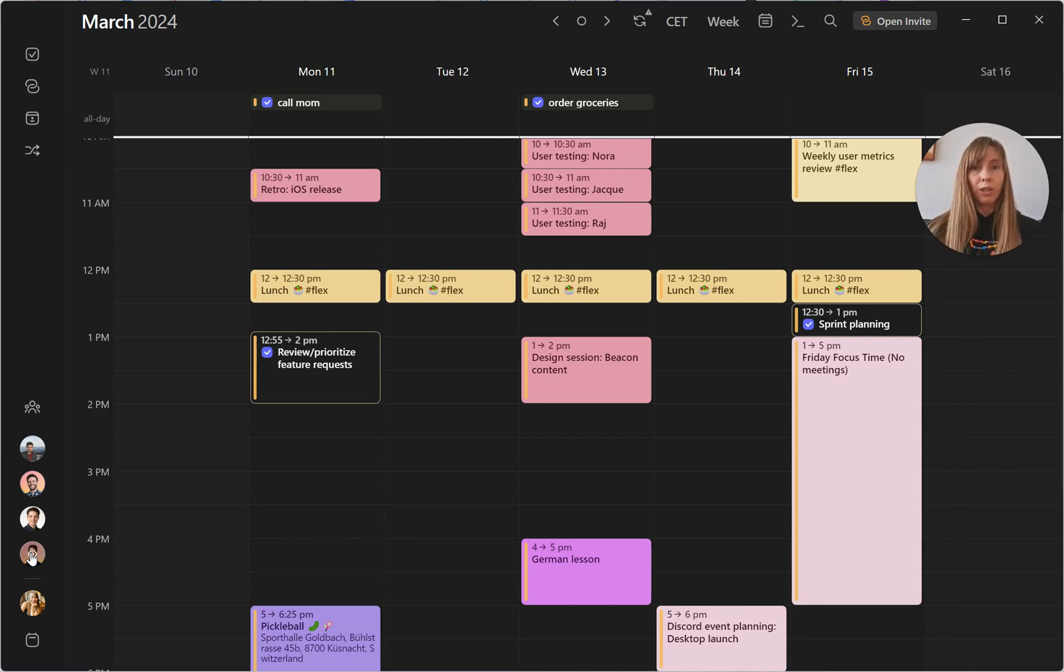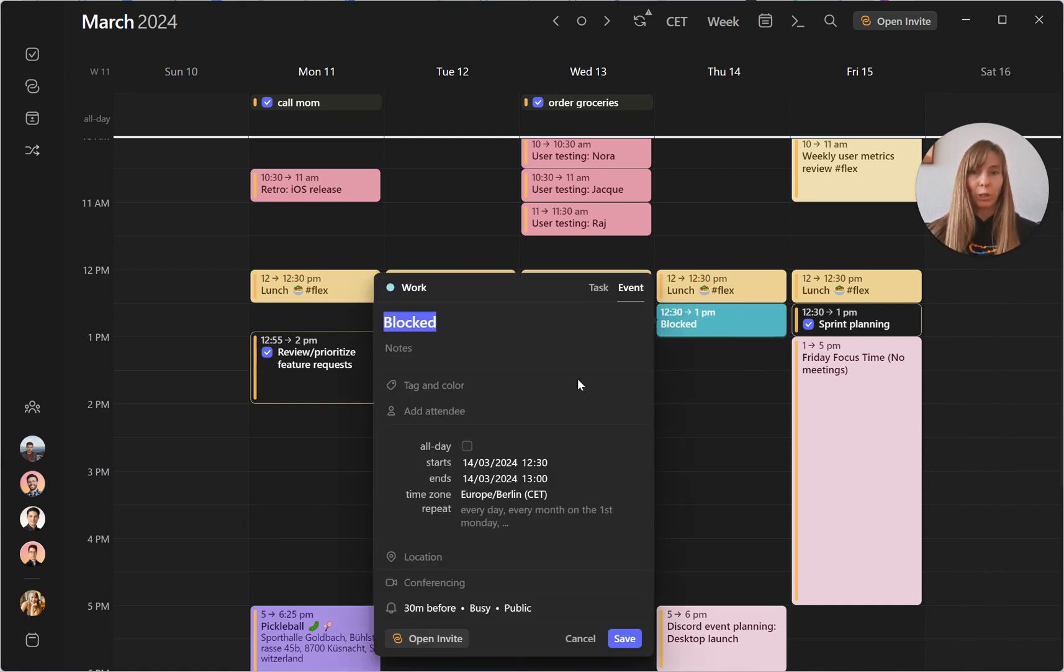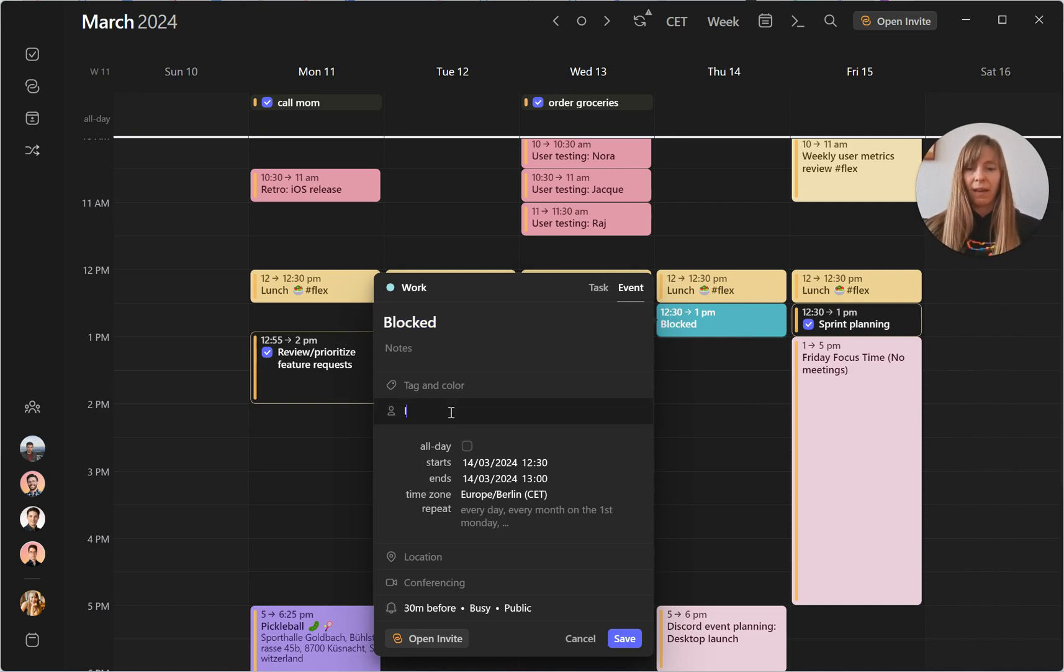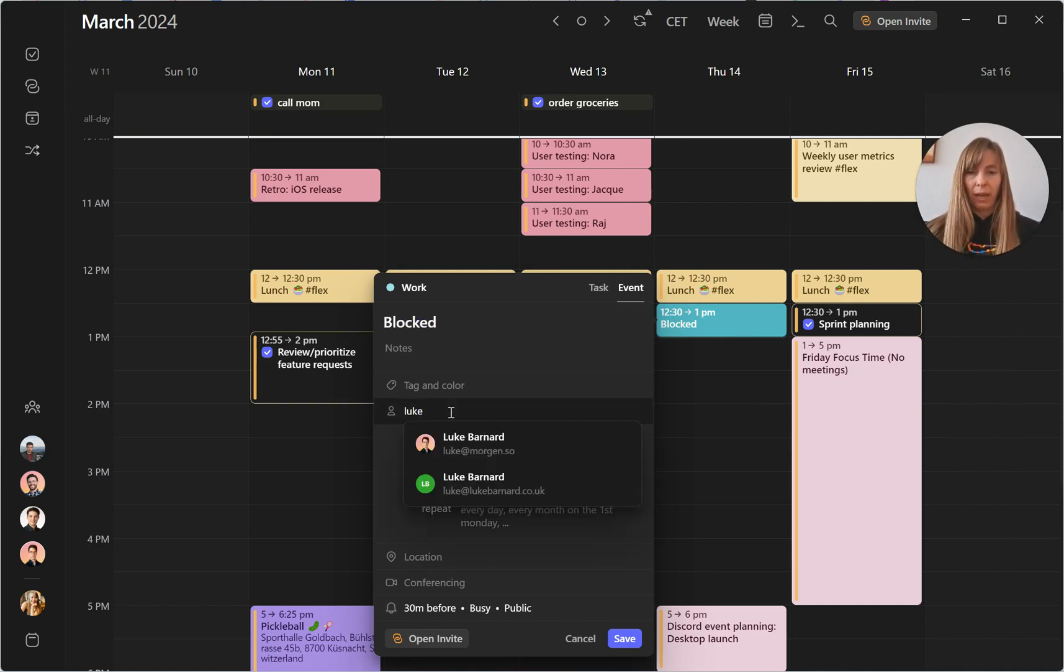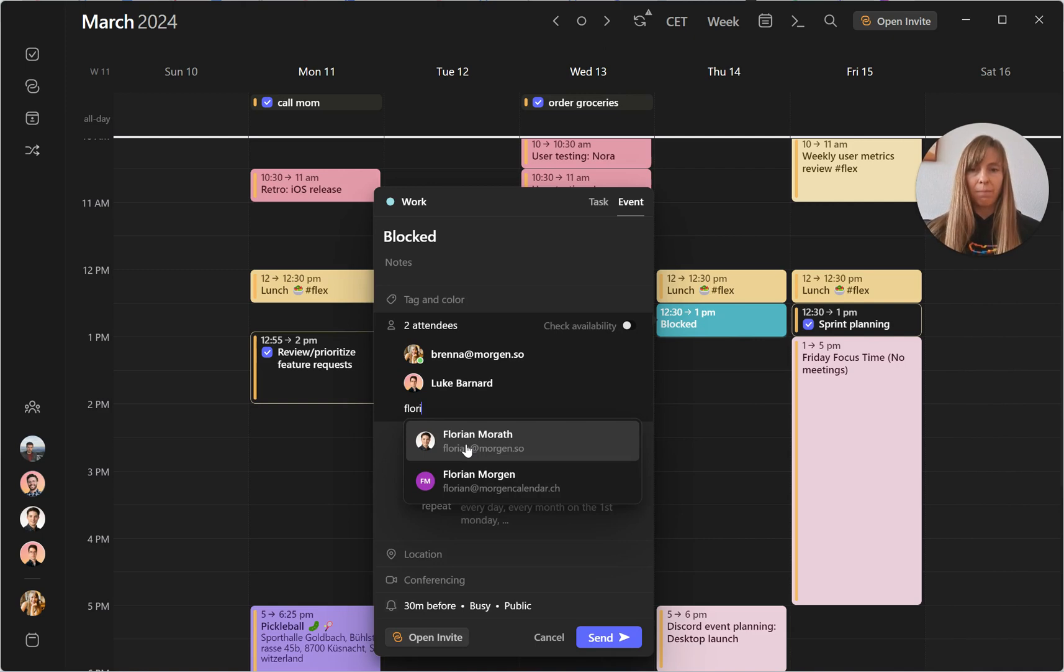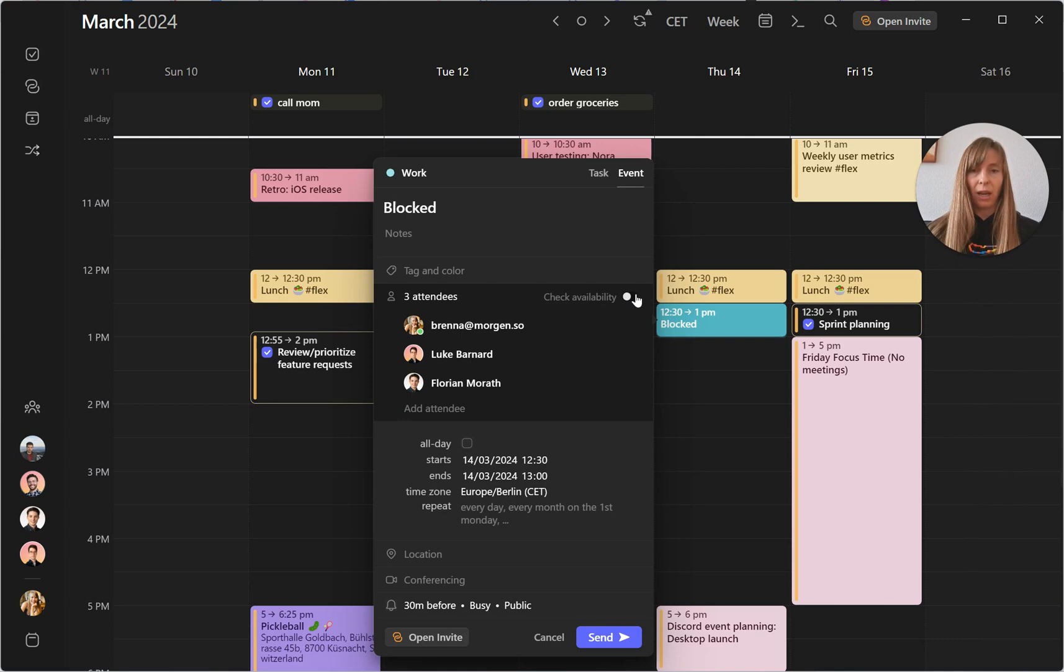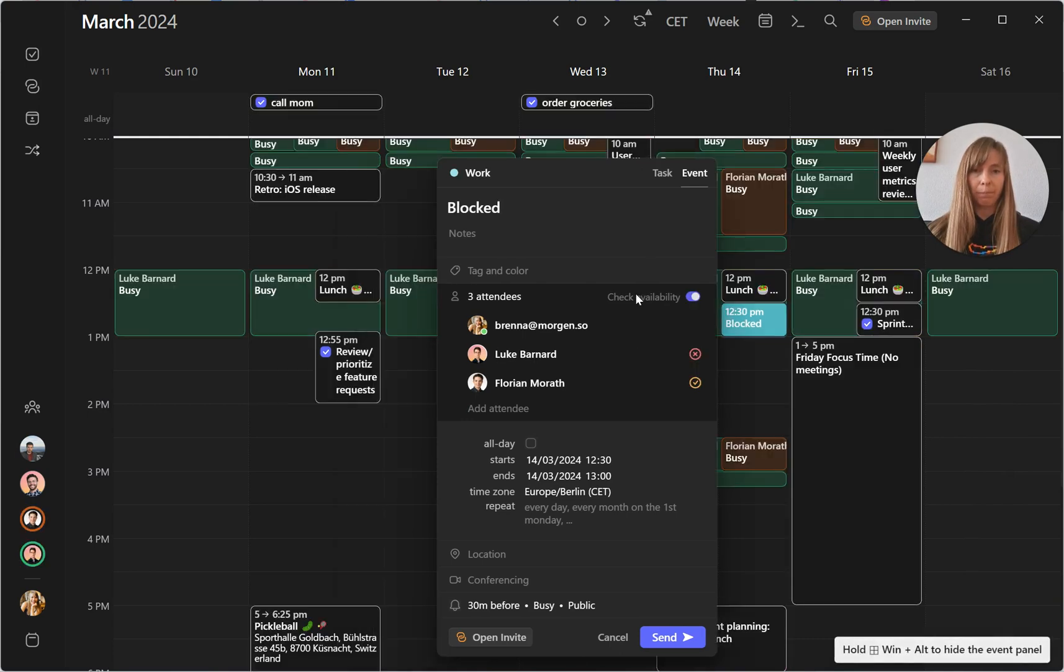In order to do so, since your teammates aren't sitting over here on your sidebar, you start by creating an invite. So I'm going to invite Luke and Florian once again to a meeting, and I'm going to toggle on right here where it says check availability.